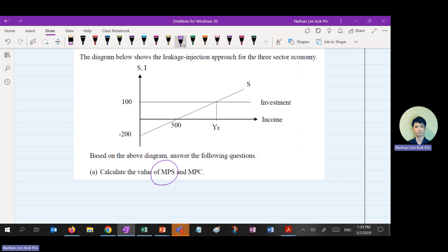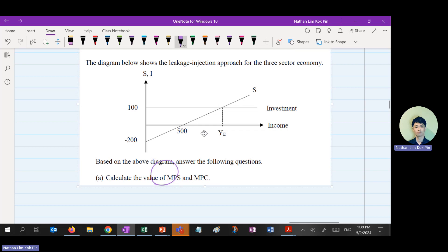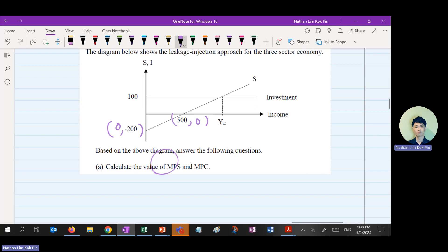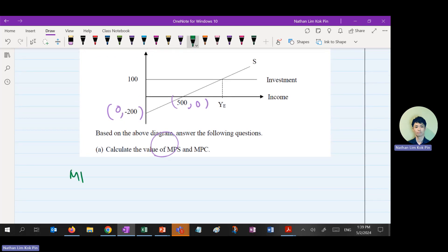When they don't give you the equation, you find the gradient using the given points. The points are 500 comma 0 and 0 comma negative 200. After you find the gradient, MPS equals one-fifth — that is, 200 over 1,000.